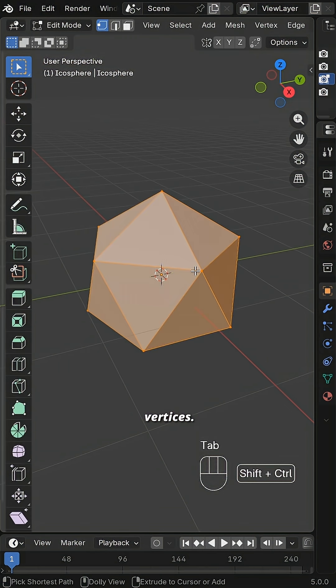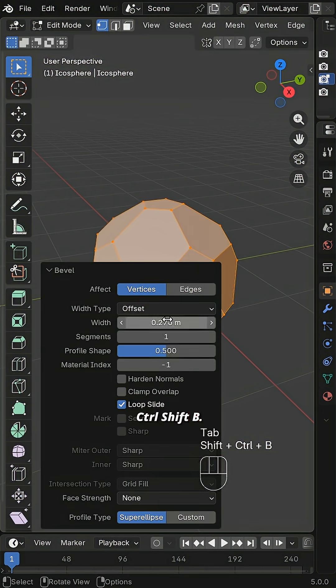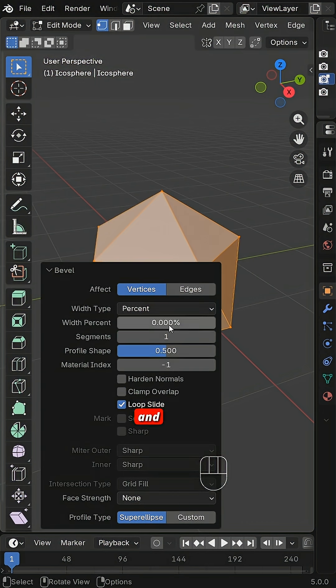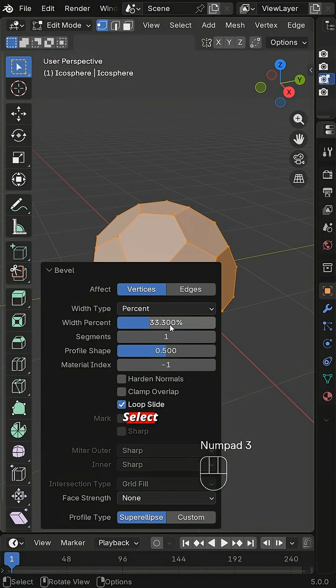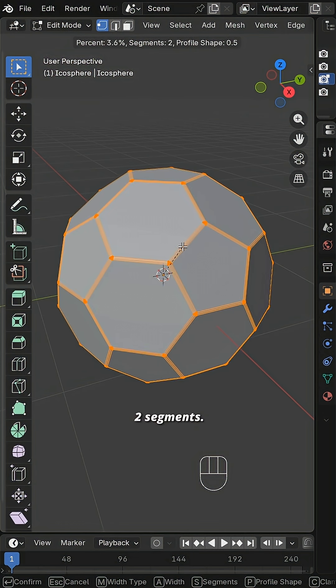Select all vertices. Press Ctrl Shift B. Bevel with one segment and 33.3%. Select all edges. Bevel again with two segments.